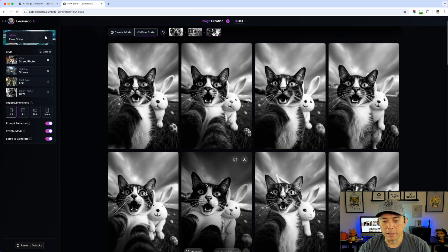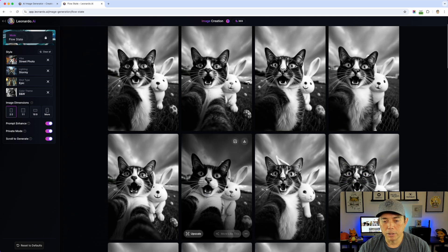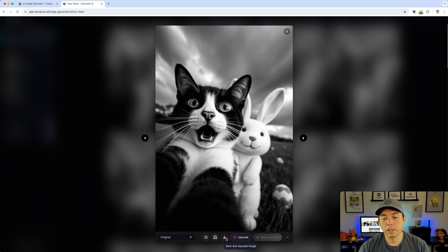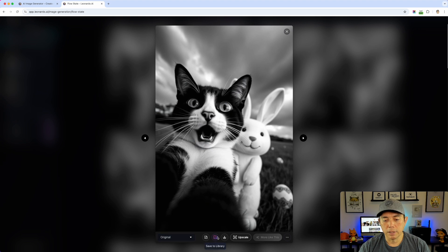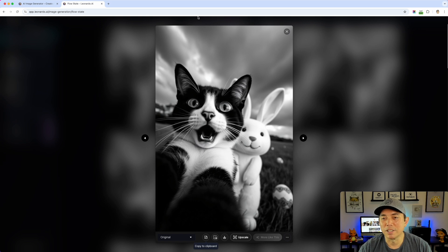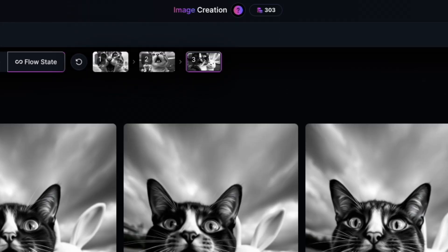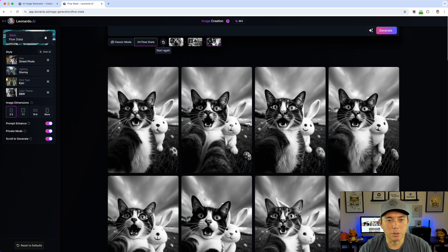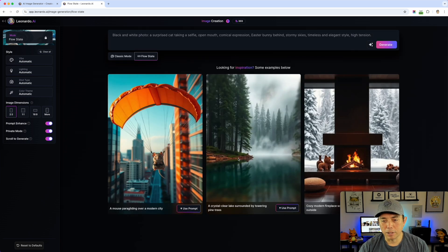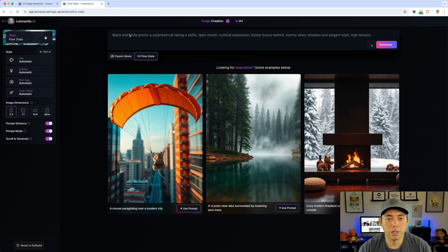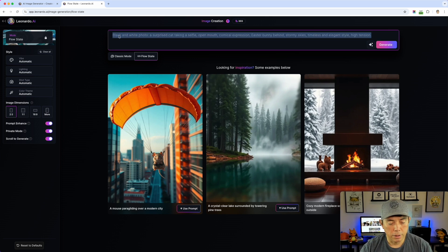If you pick the black cat, you won't go down the previous path — you'll go down a new path. Watch: I hit 'more like this' and now the third version contains more of the black cat. We used a lot more tokens there. If you find one you like, click on it — you can upscale it, save it to your library, or copy it to the clipboard. I'm going to hit 'save to library' because I really like this one. That could be a fun t-shirt! Let's try another one — not black and white.